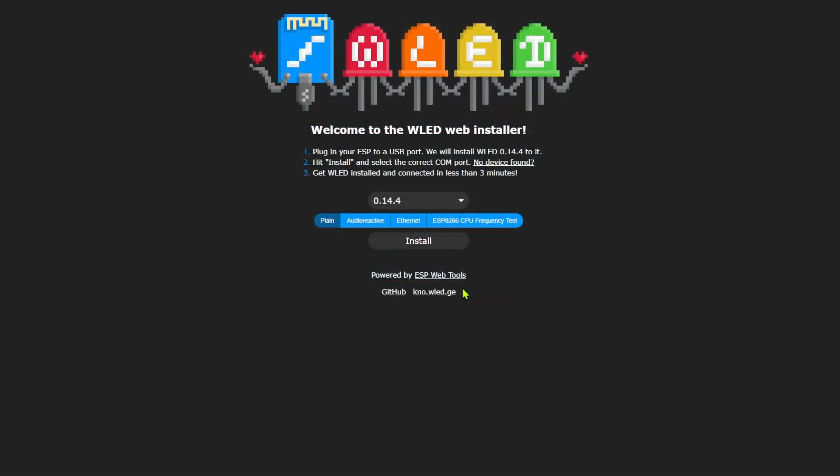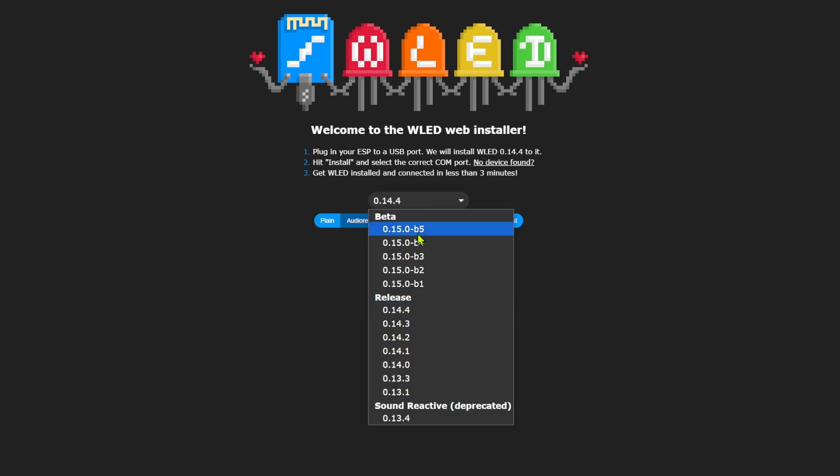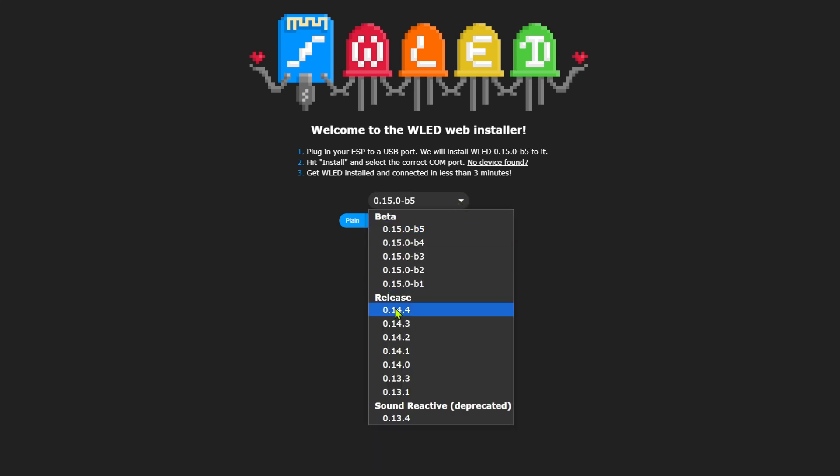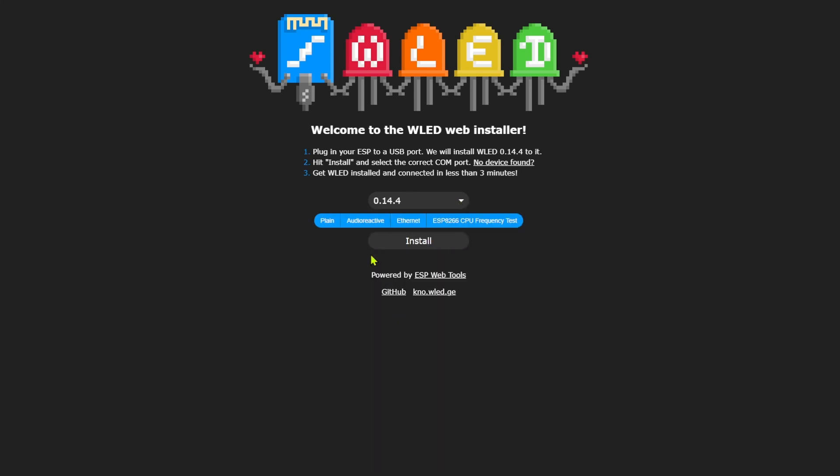I covered the installation of WLED step-by-step in that other video, so I'm not going to cover it again here, except to note that starting with version 0.14, there is an option to include audio reactivity as a user mod as part of the installation. And note if you select the latest beta version, audio reactivity option is gone because it's now included as part of the base installation.